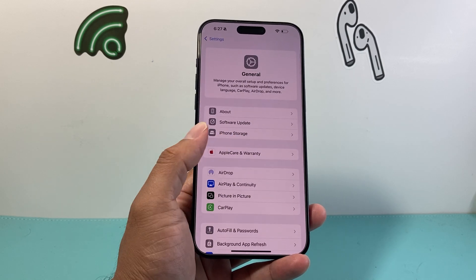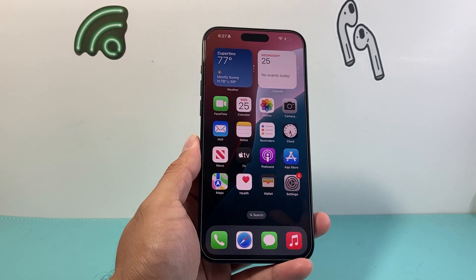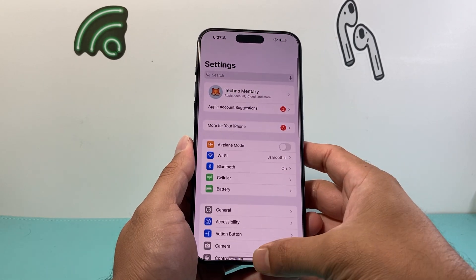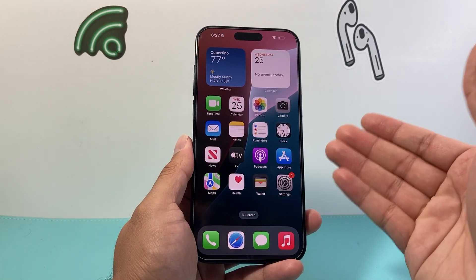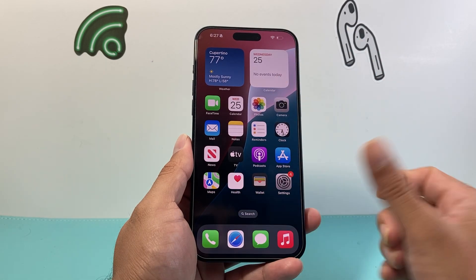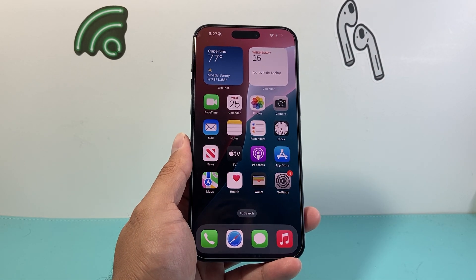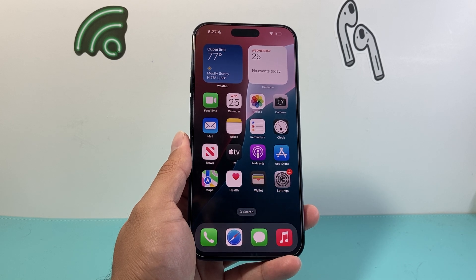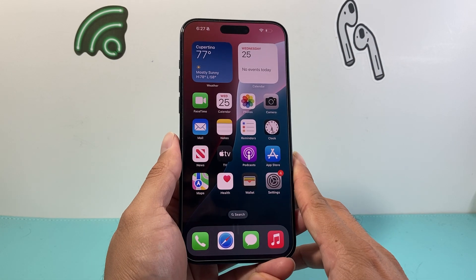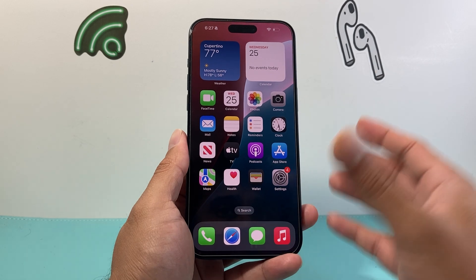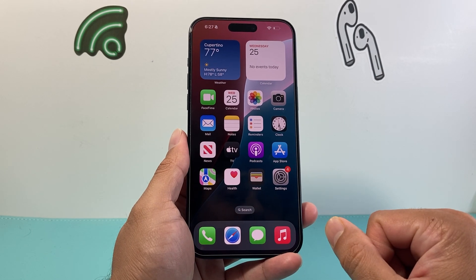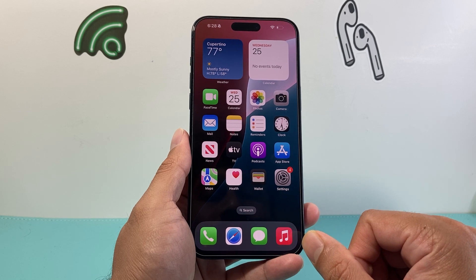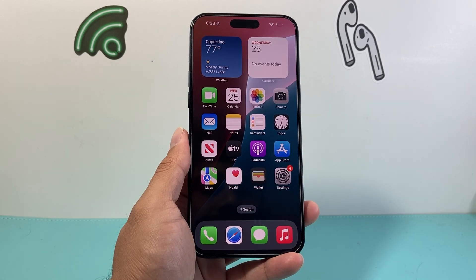Lastly, even if you've updated your phone to the latest version and you're still seeing a significant amount of screen flickering after following all of these steps, it could be that your LCD or OLED display itself is defective. In that case, you might have to get it diagnosed and replaced at the Apple Store. But in any case, I hope this video was helpful — please consider liking and subscribing for more tips and tricks for your iPhone and other iOS devices. We'll see you guys next time.